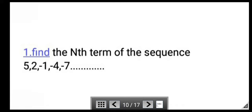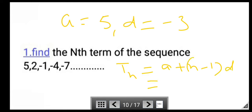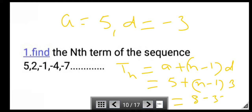Next, find the nth term of the sequence 5, 2, −1, −4, −7. Here a = 5 and d = −3. Using the formula t_n = a + (n − 1)d, we get t_n = 5 + (n − 1)(−3) = 8 − 3n. So the nth term of the sequence 5, 2, −1, −4, −7 is 8 − 3n.